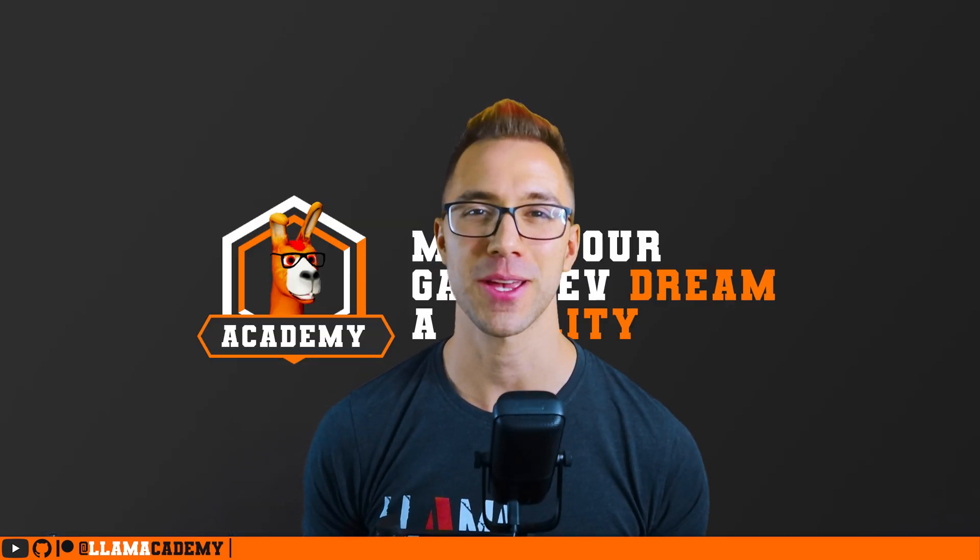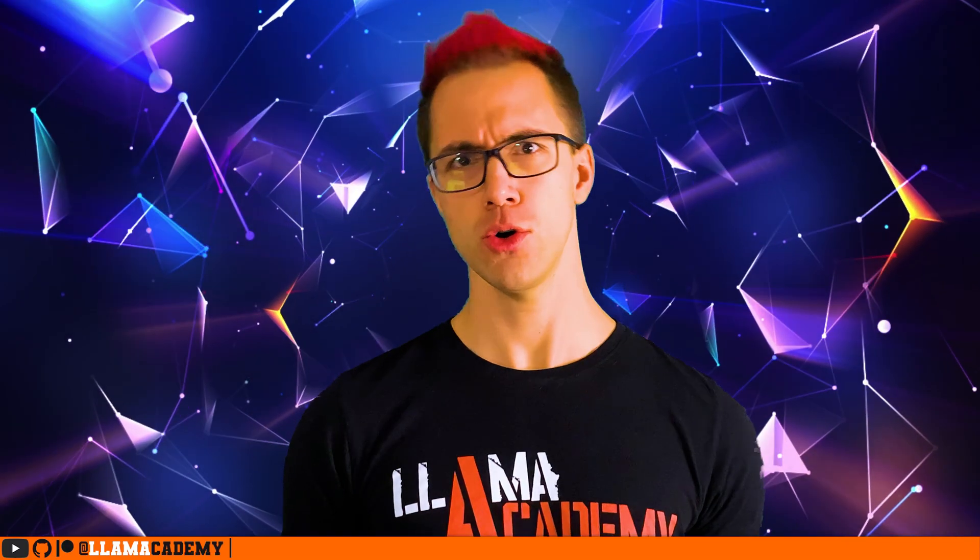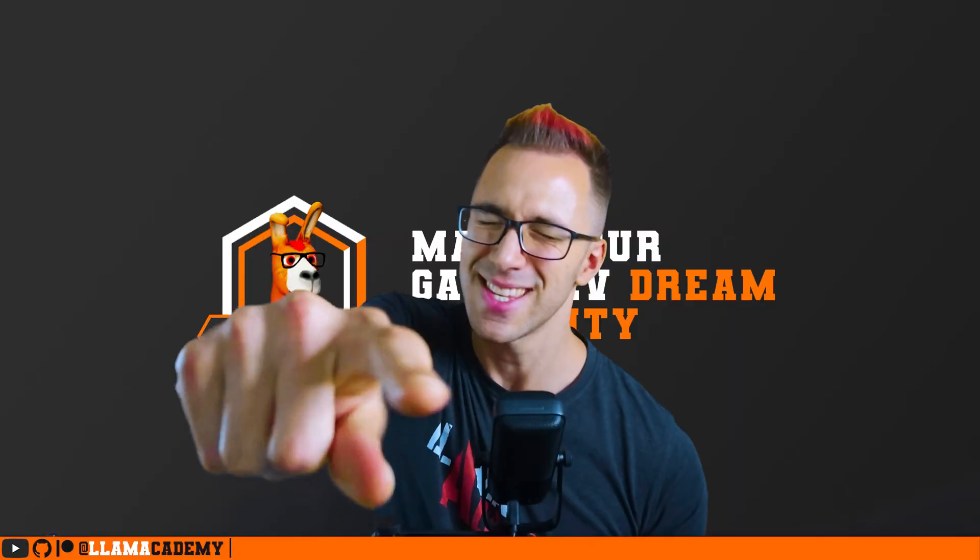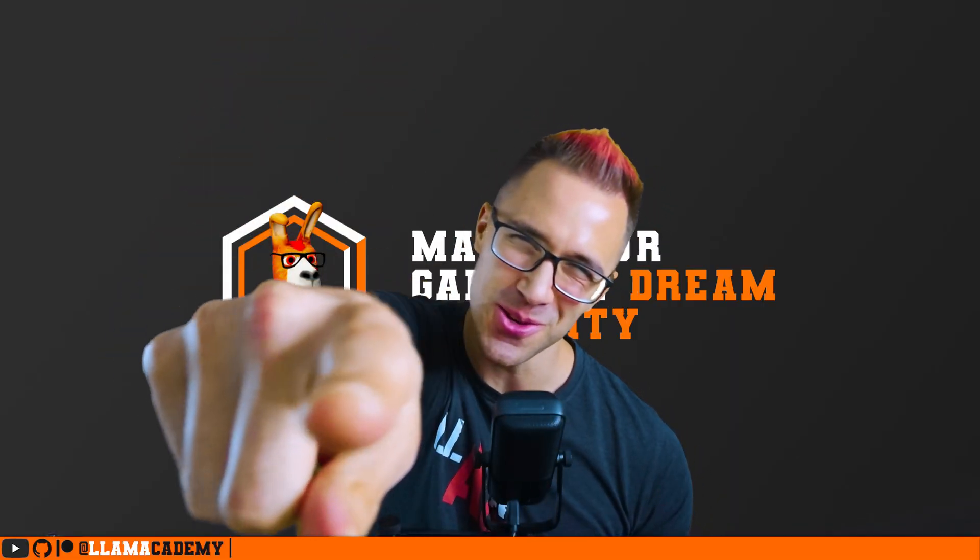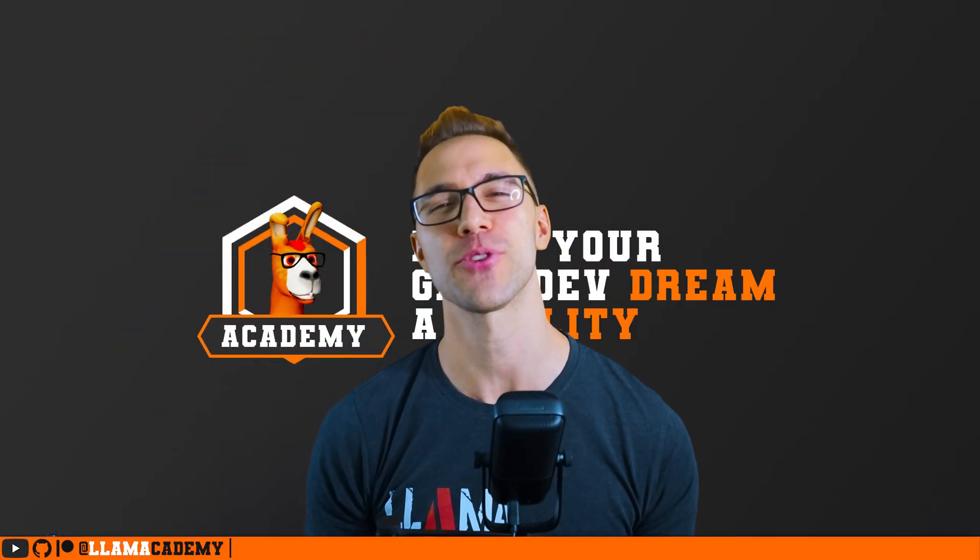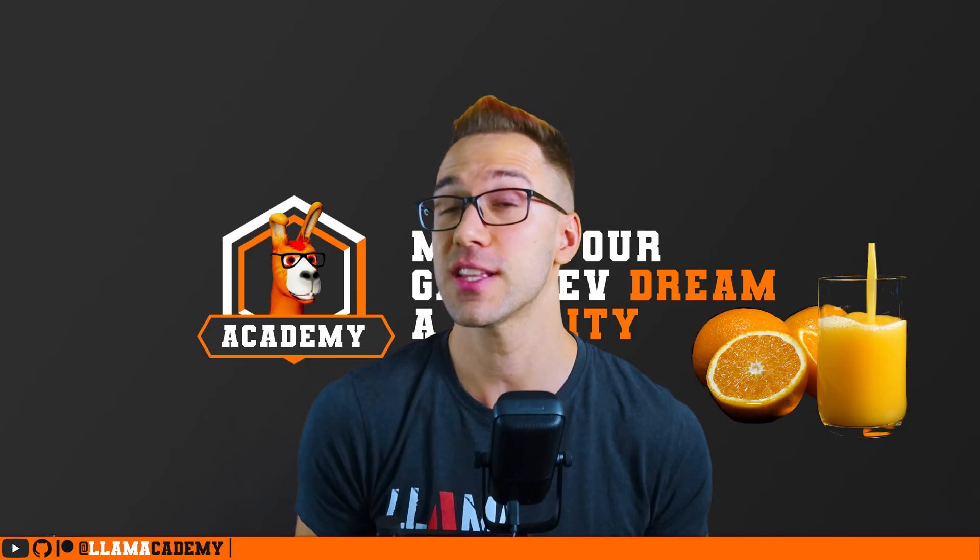Hey, Chris here from Llama Academy. Here to help you. Who? Me? Yes, you! Make your game dev dreams become reality by helping you juice up your materials with fancy shaders.